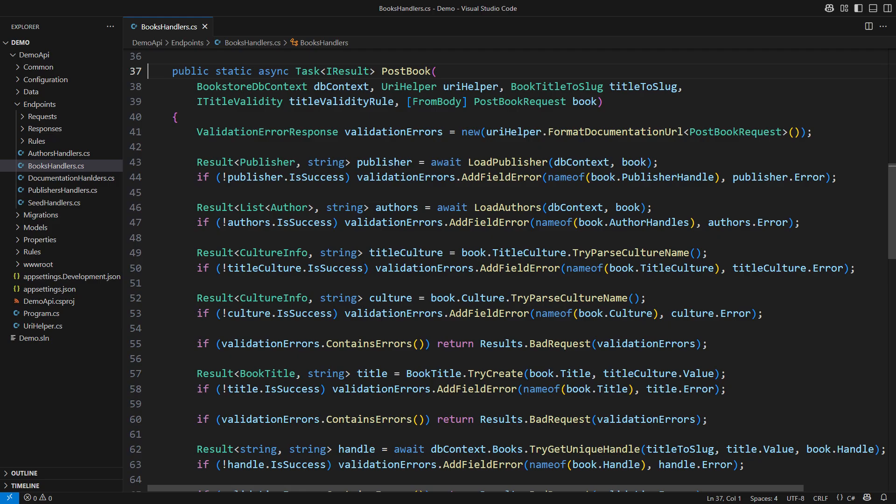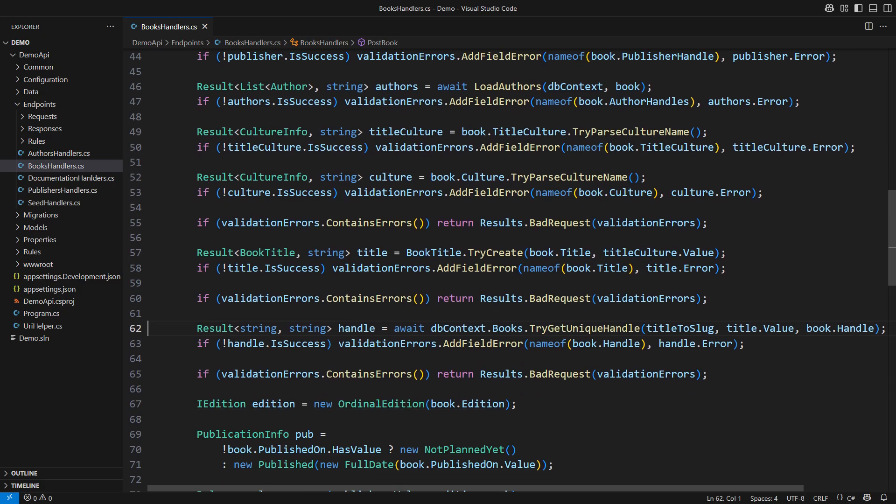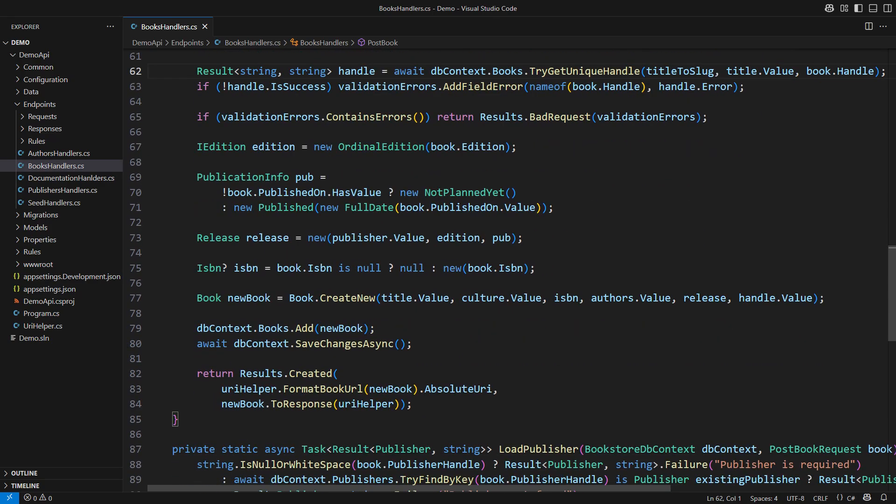But first things first, there is nothing functional or declarative in my current code. This endpoint invests a lot of effort to validate the inputs first. It is processing a complex web request.